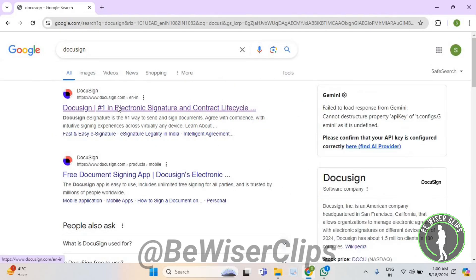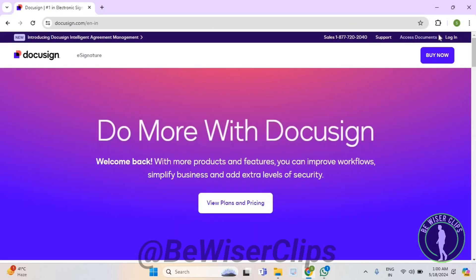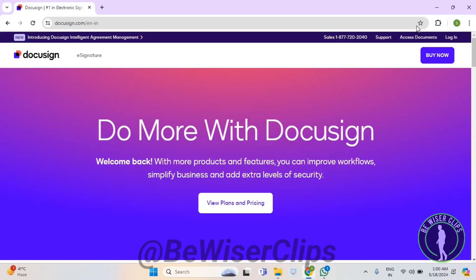Now select the first website. Now get to the top right corner and select login.